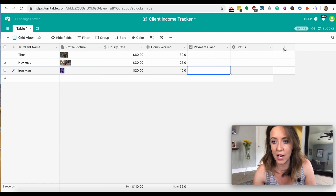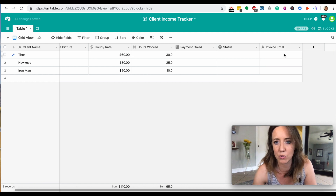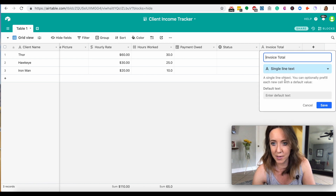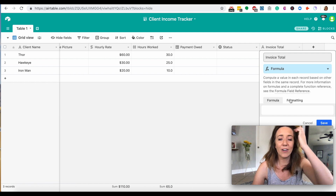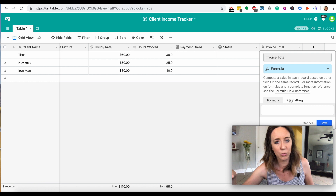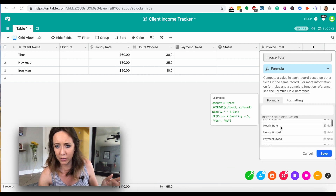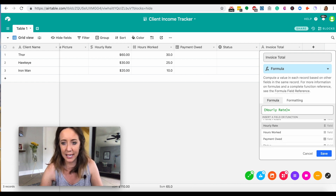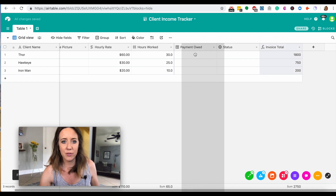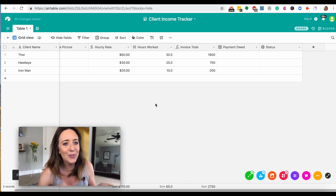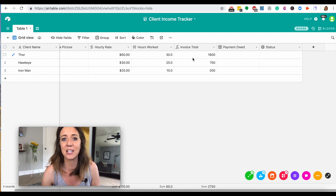I just realized I forgot the most important thing — we need to add an 'Invoice Total' field. I'm adding it and changing the customized type to formula. Formulas are a little different on Airtable than on spreadsheets or Excel because you don't have to type equal signs and parentheses manually. Instead, click once, look for 'Hourly Rate,' then hit Shift+8, which is the asterisk — the universal symbol for multiply — and multiply hourly rate by hours worked, then hit save. So Thor's invoice is $1,800. That formula alone makes this a really powerful tool.